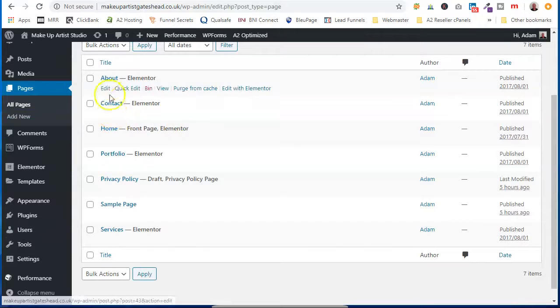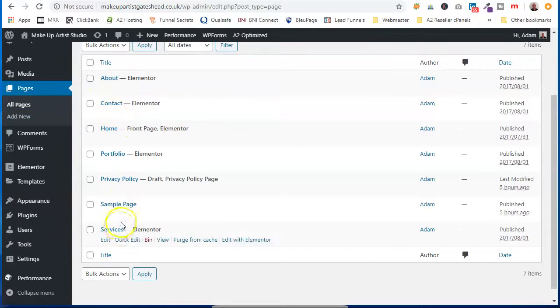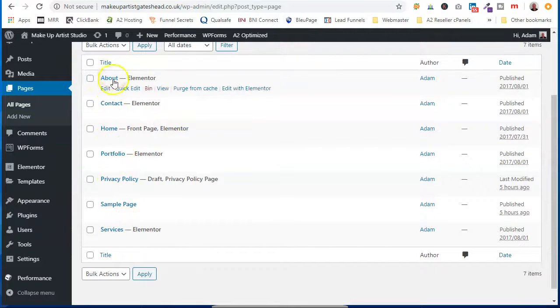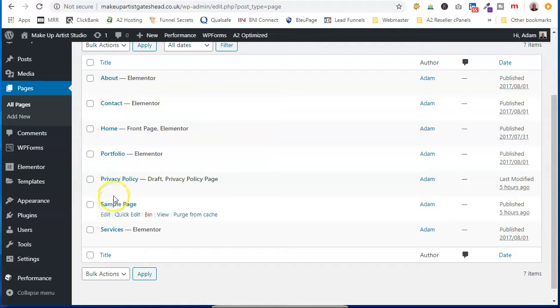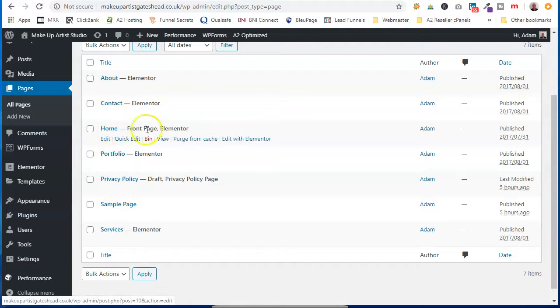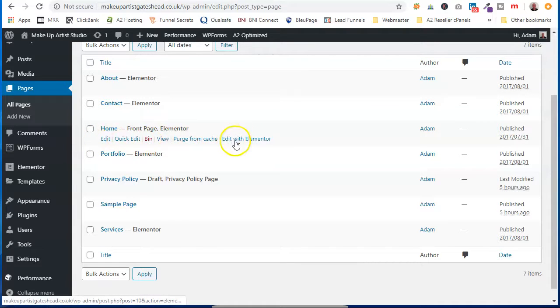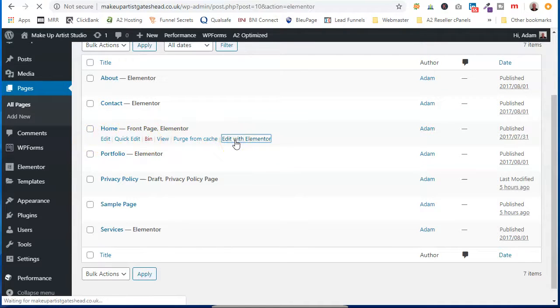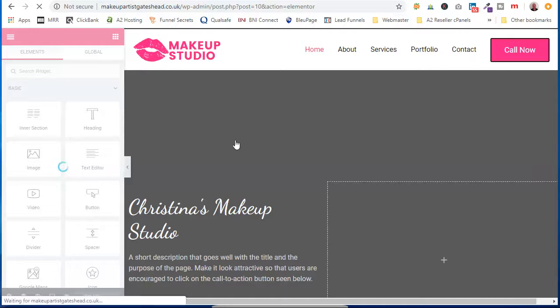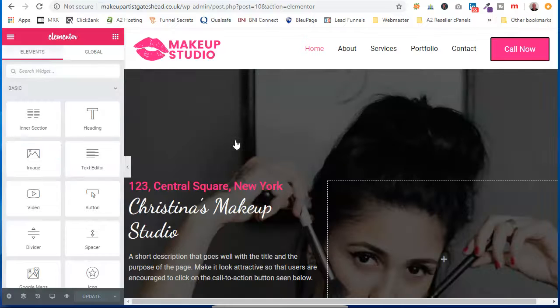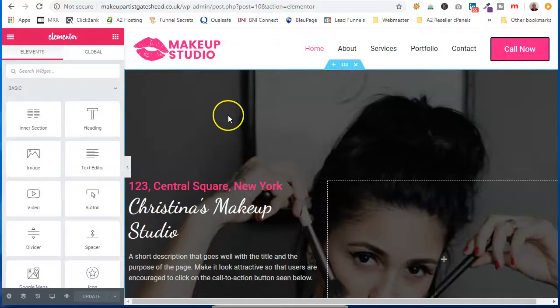And as you can see, you've already got all your pages here. We've got our home page. So if we click on Edit with Elementor, and this is what we'll see.